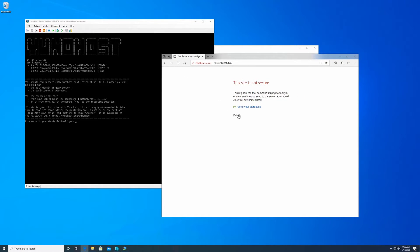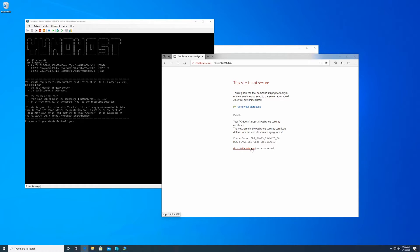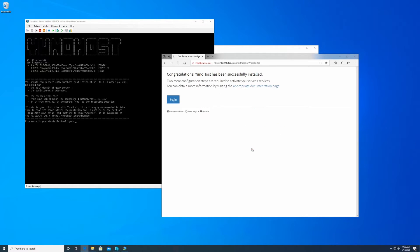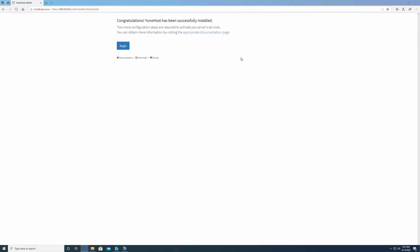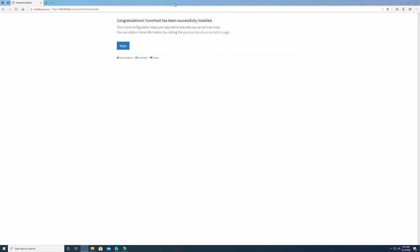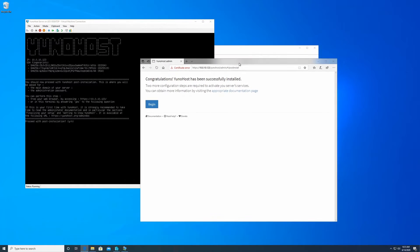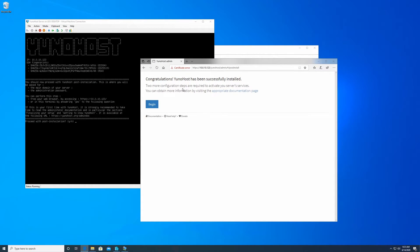You might get a certificate error. Most of the time, you just have to click details and go onto the web page anyway. And it's going to tell you congratulations, YunoHost has been successfully installed, and we're going to click on begin.